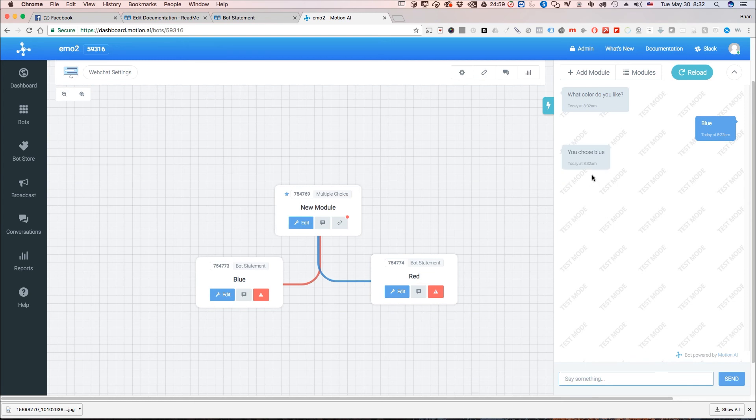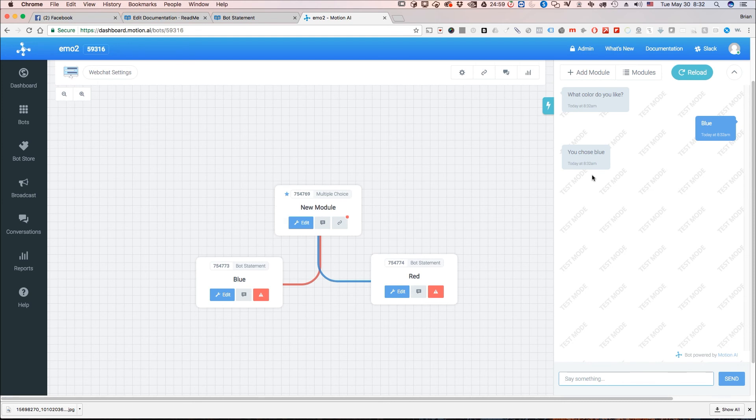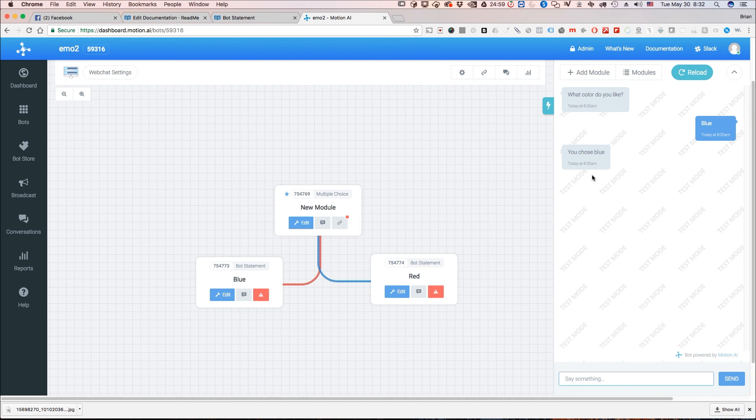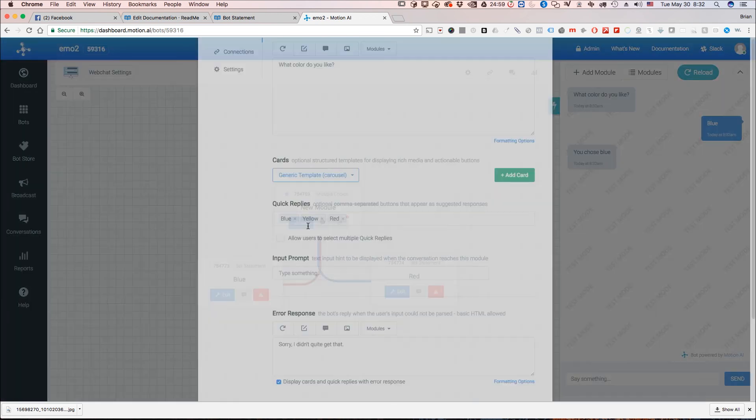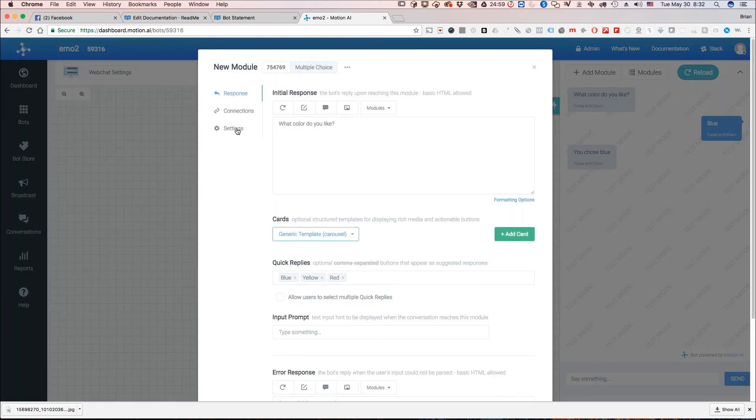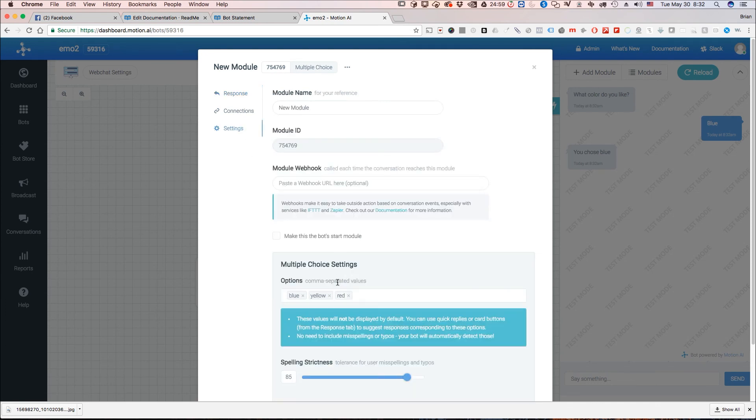It's that simple. So the takeaways here if you're using a multiple choice module you have to make sure that you set both the multiple choice options and if you feel like you need to you can also set quick replies but quick replies alone will not work. You need to make sure that you fill in under settings the multiple choice options and just to recap one last time that is under settings right down here at the bottom for a multiple choice module.